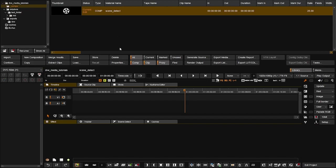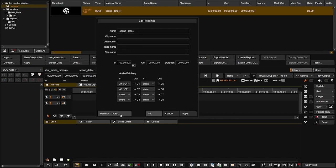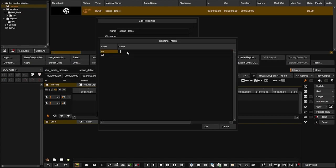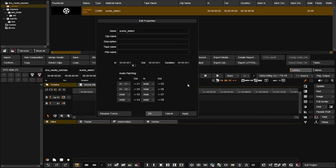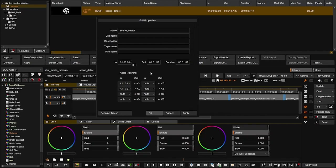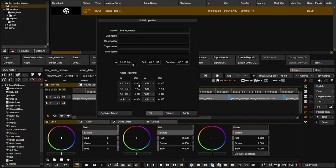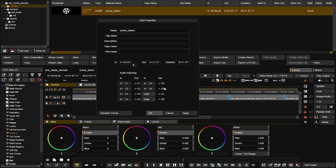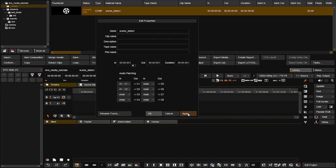To delete a composition, select it and press delete. To see its properties, click the properties button — you can change the name, change the track name (for example to 'base'), and click OK. You can also change audio patching. For example if this was a 5.1 track, you'd select C3 going to output channel 3, C4 to channel 4, C5 to channel 5, C6 to channel 6 — all the way up to 8 channels out using your video board. Click apply then OK.